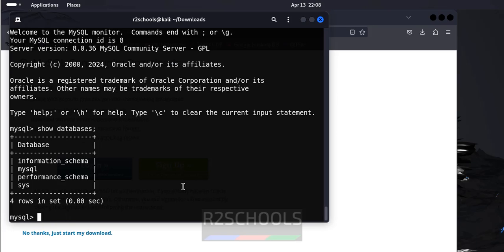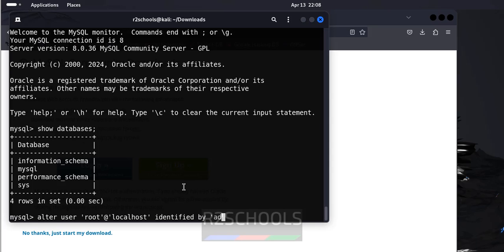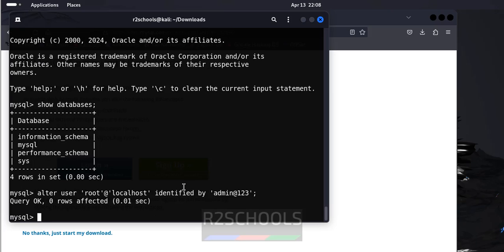If you want to change the password of root user, you have to use alter user. Then, root at localhost identified by new password. Provide the new password. See, we have successfully set the password.